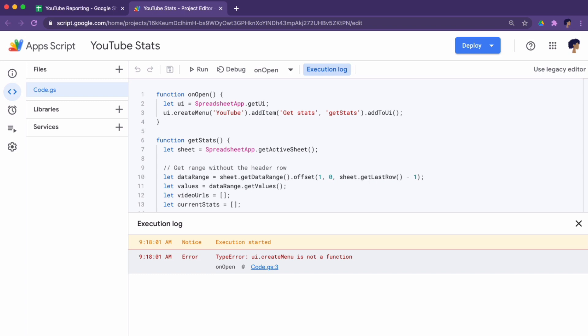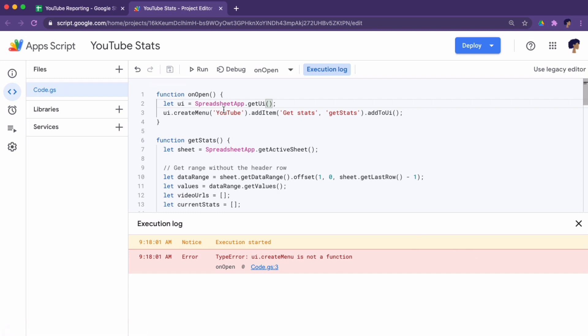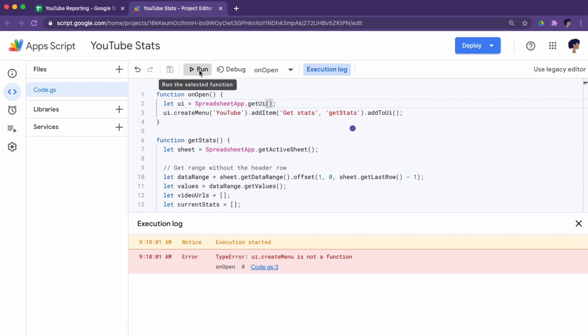So it's telling me somehow create menu is not a function. Because I got that wrong. So there was no valid UI, which it then could create a menu on. That looks better. Complete.